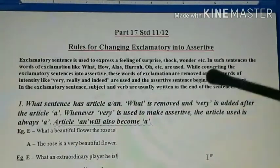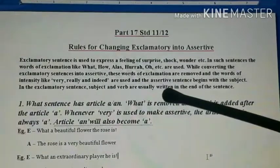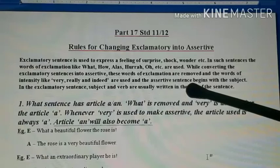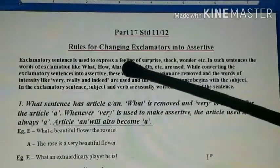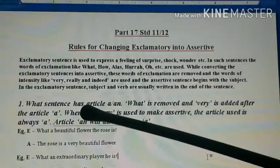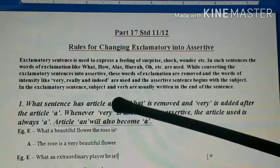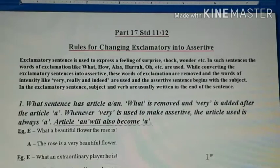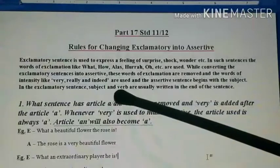The assertive sentence begins with the subject. In exclamatory sentences, the subject and verb are usually written at the end of the sentence. The first rule: if the sentence has the article 'a' or 'an', then the exclamatory sentence will begin with 'what', and in 'what' sentences you will normally have article 'a' or 'an'.